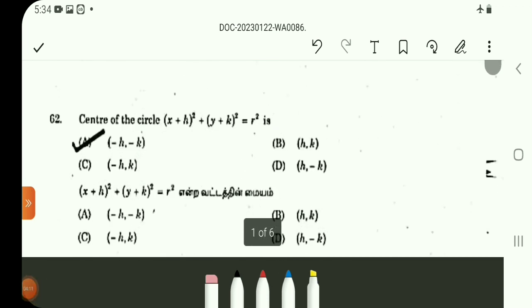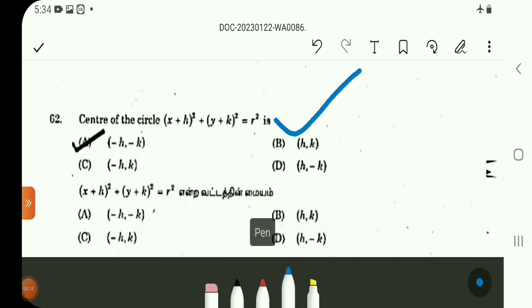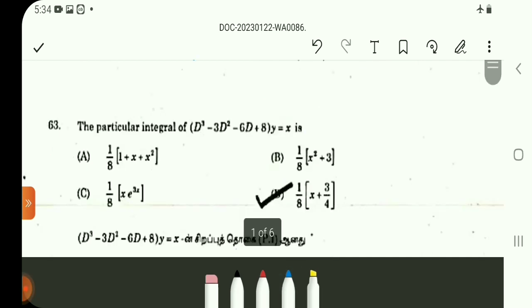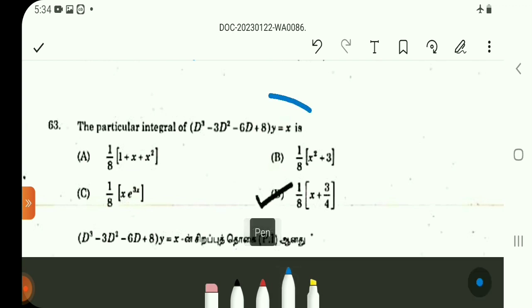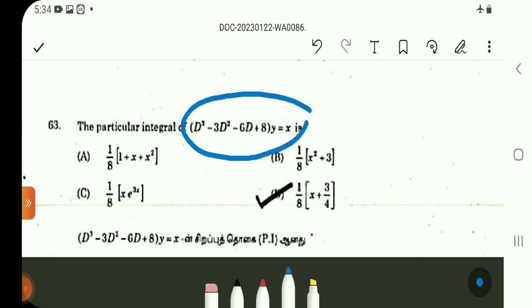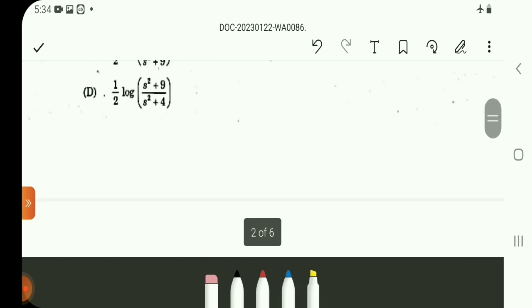Question number 62 is a direct question about a circle equation — the center is at (minus h, minus k). Question number 63 involves finding a particular integral where the right-hand side is a linear polynomial, so the solution is also a linear polynomial.